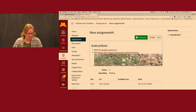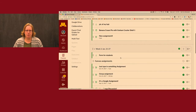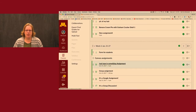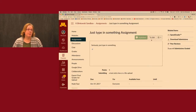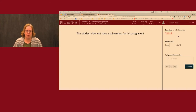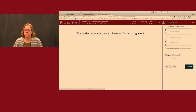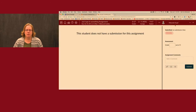That leads us now to skill 4: Speed Grader. I'm going to go back to my modules to get to this like a student would. Here I have a 'just type in something' assignment. The reason I wanted to show this one is because I have students who have submitted things. When you're ready to grade an assignment that was turned in online, you can click on Speed Grader — and this is just totally cool. Here I have my different students; I'm going to show all sections.